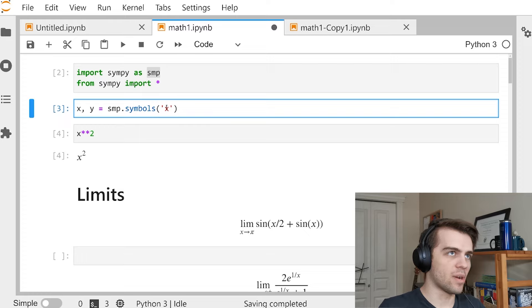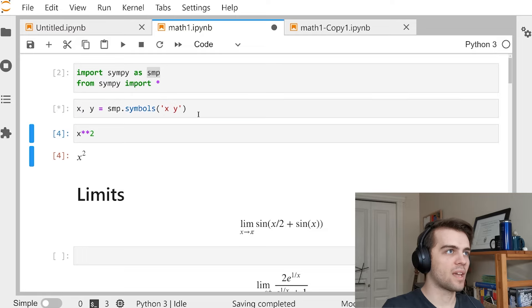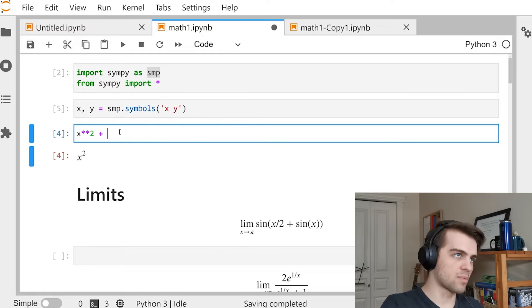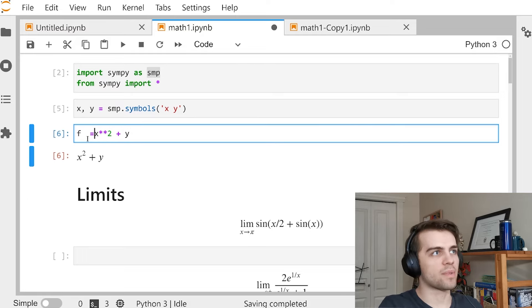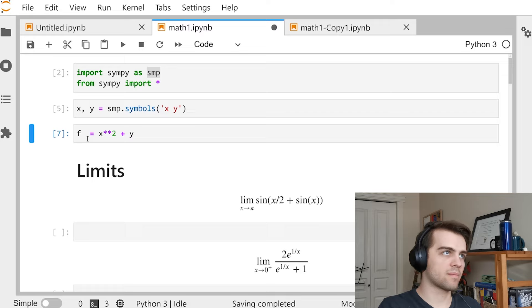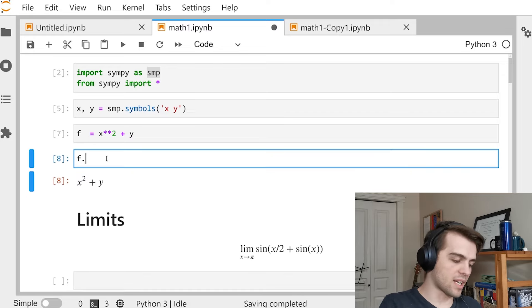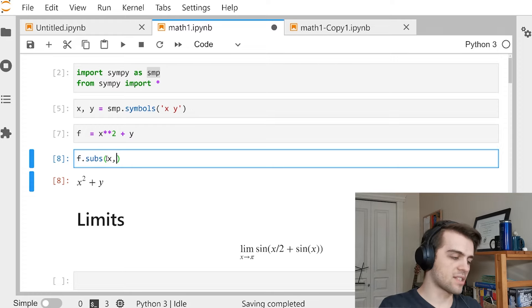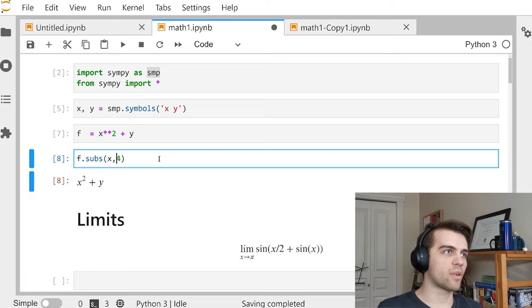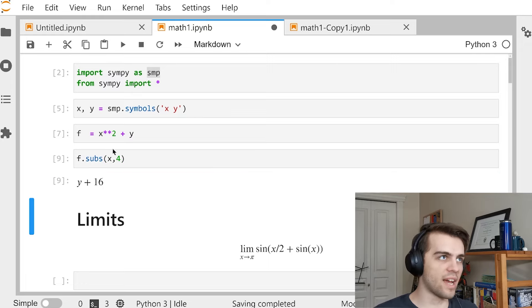I can define multiple symbols at once. I can just say X, Y = SMP.symbols('X Y') — I put a space between them. I can go, for example, X squared plus Y. I can set that equal to something: F = X squared plus Y. Then I can look at F. I can substitute things in — F.subs(X, 4) says take X and put 4 in for X. So now it will be Y plus 16.